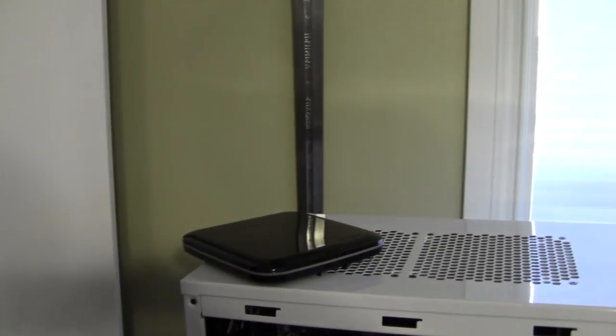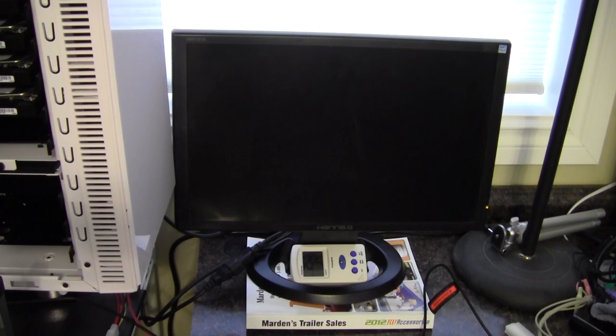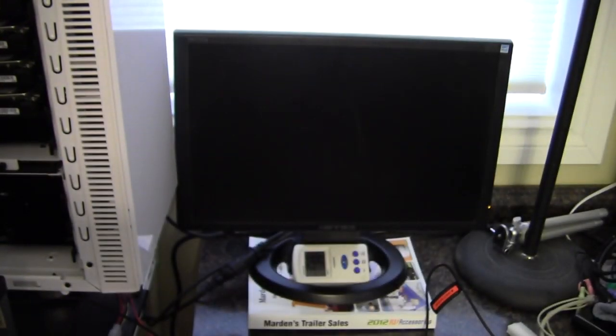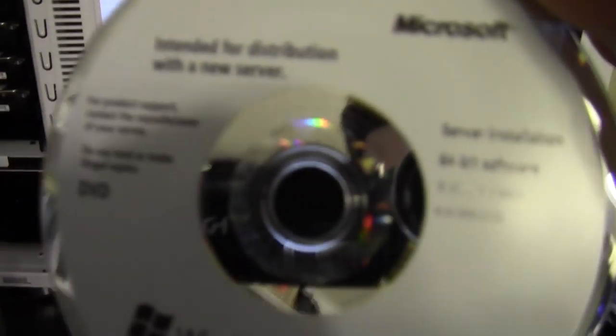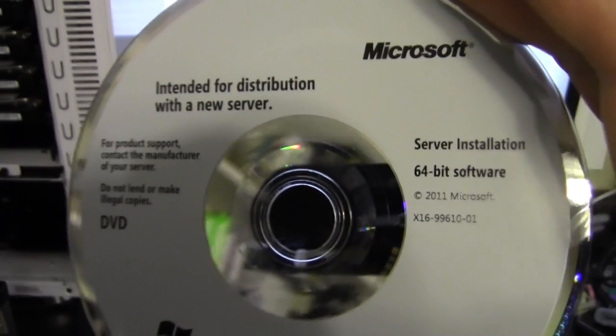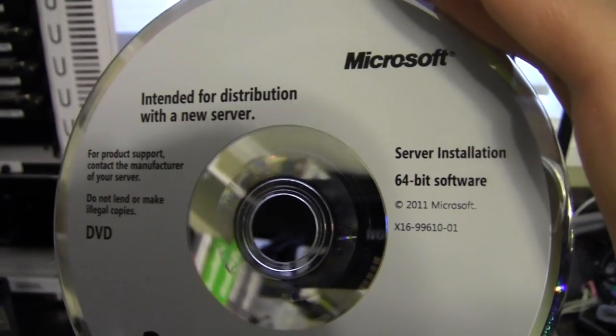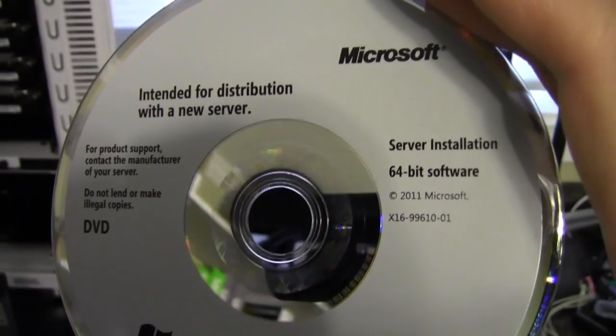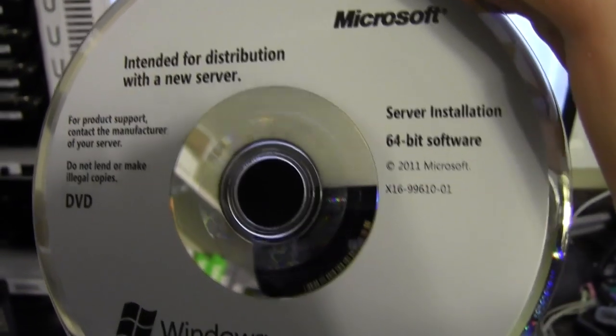So anyway, let's get started. So in the jewel case, we have two CDs, or excuse me, they're probably actually DVDs. Yep, they are DVDs. We've got the 64-bit software, which is the only way Windows Home Server 2011 comes.